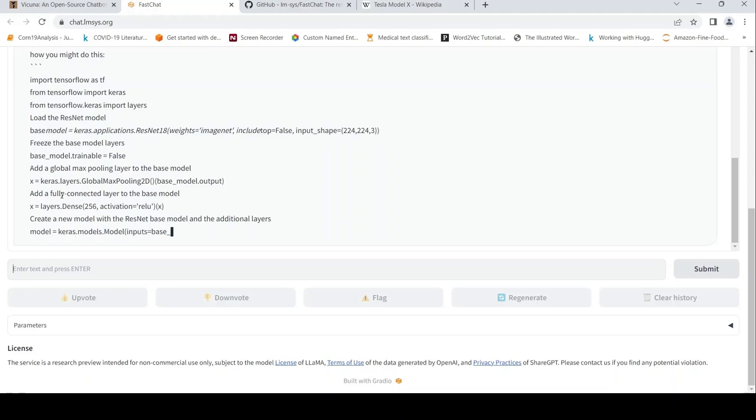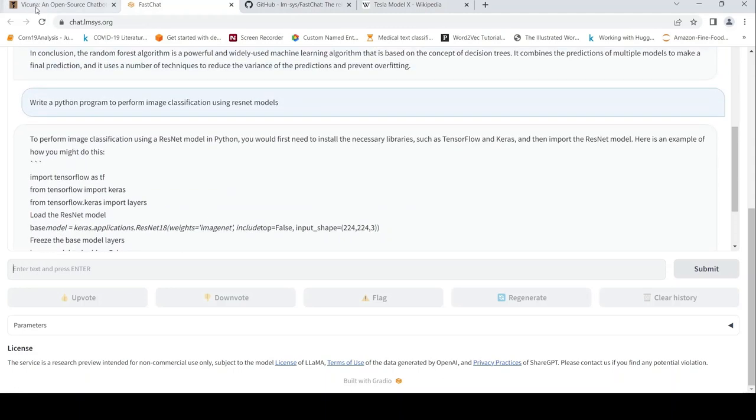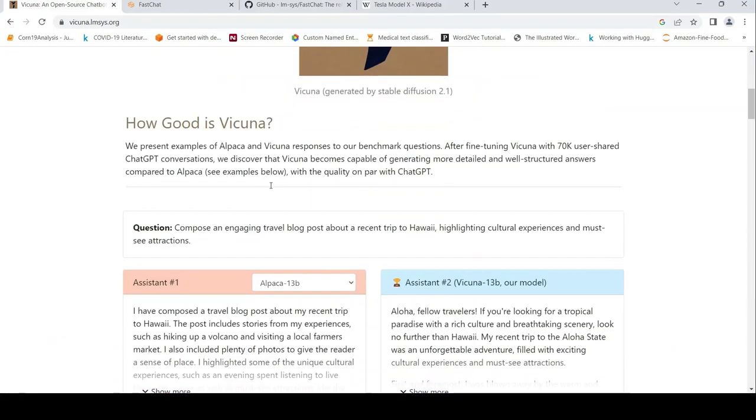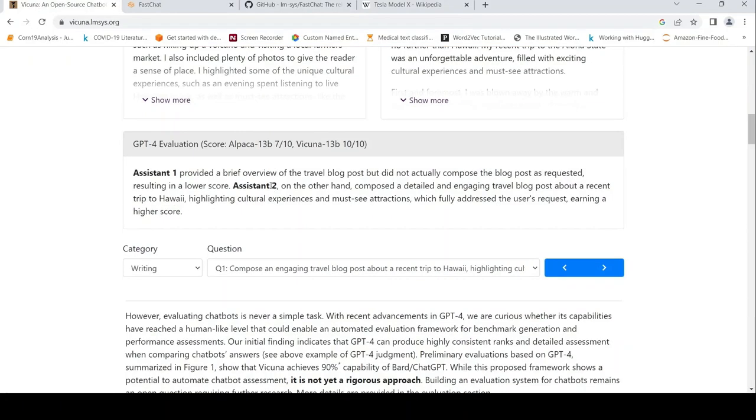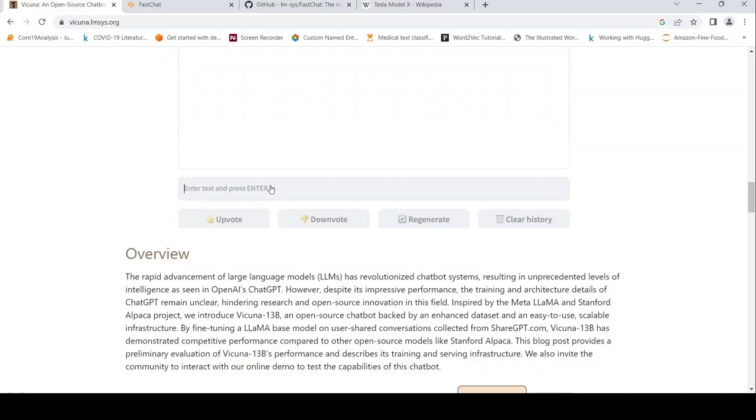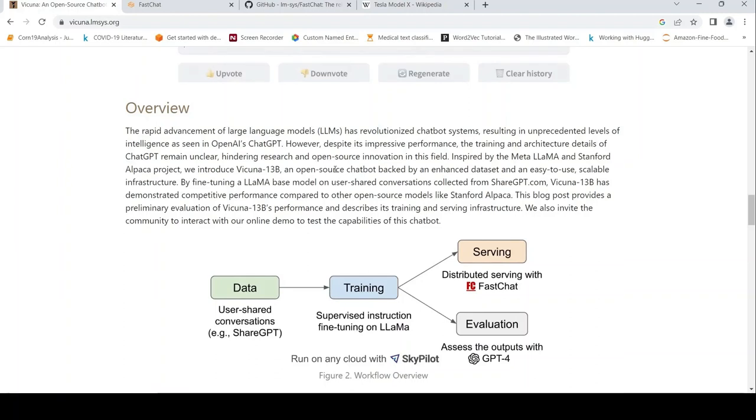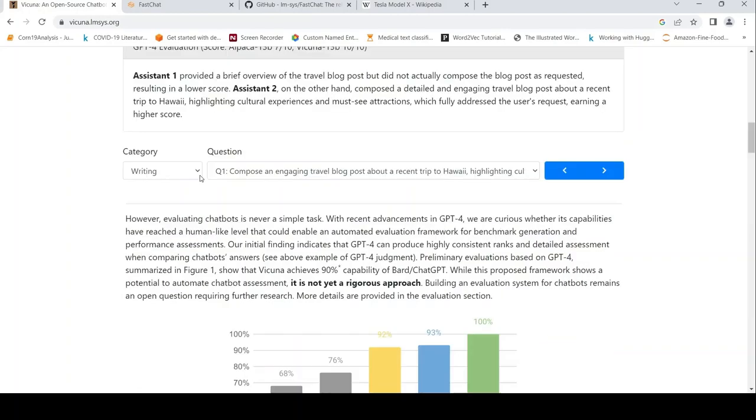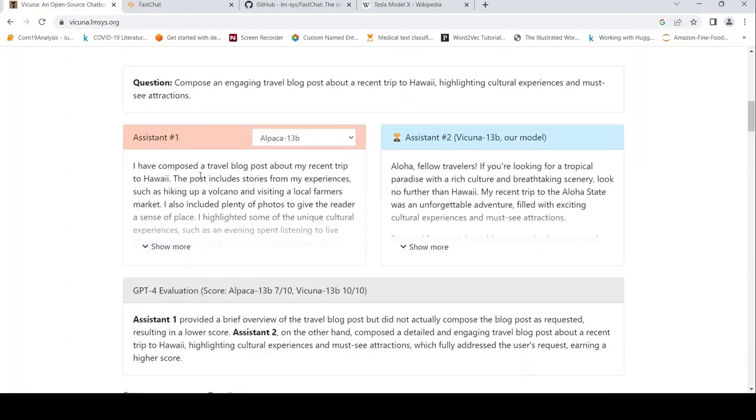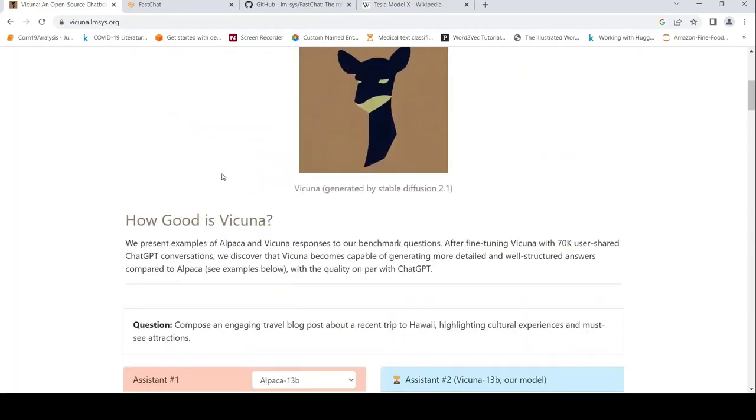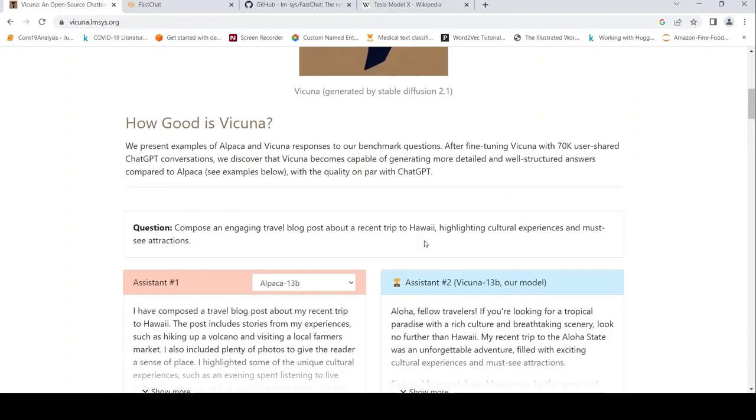That was a short demo. Now let's go back to the paper to see how they did this. They collected user-shared conversations from ShareGPT and performed supervised instruction fine-tuning on Llama. The dataset had close to 70K records of user-shared ShareGPT conversations, on which they trained the model. These are examples they've given.